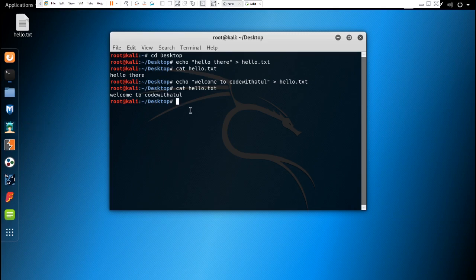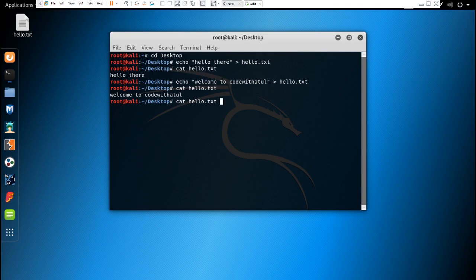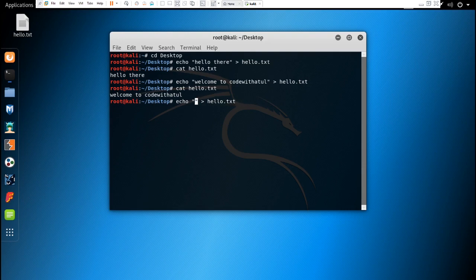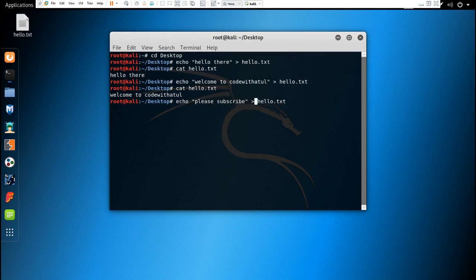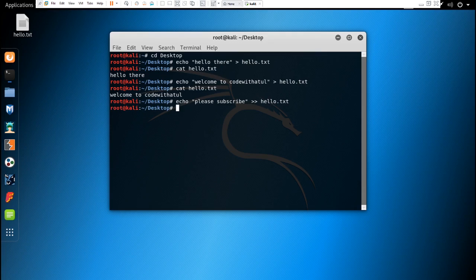So if you want to add some more text in the same file, you can do it by typing echo and let's write some text. To append this text you have to give one more sign here, and now if we type.